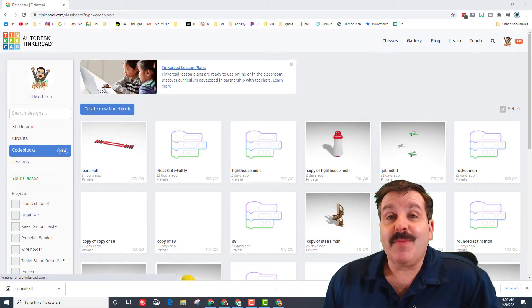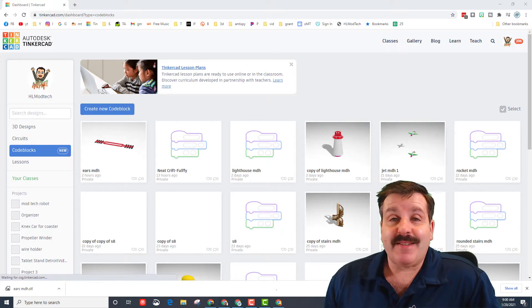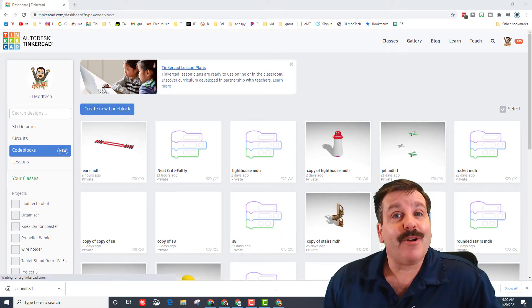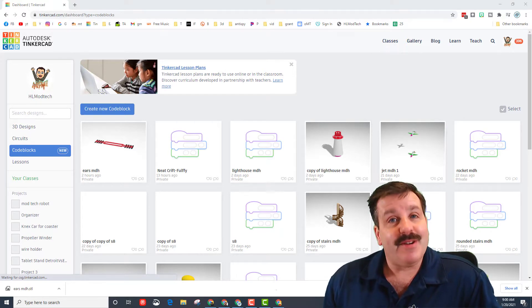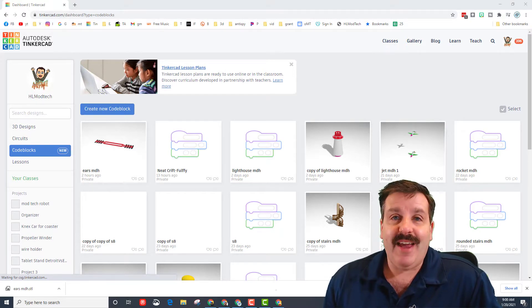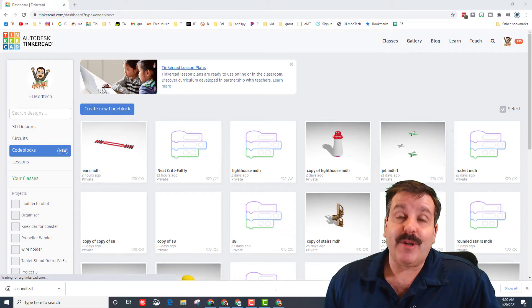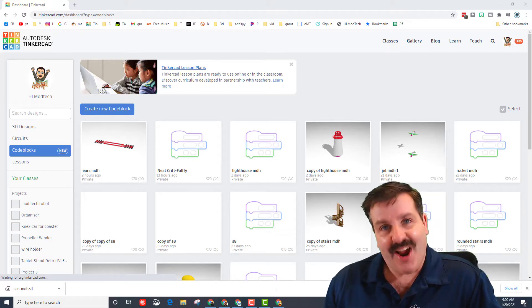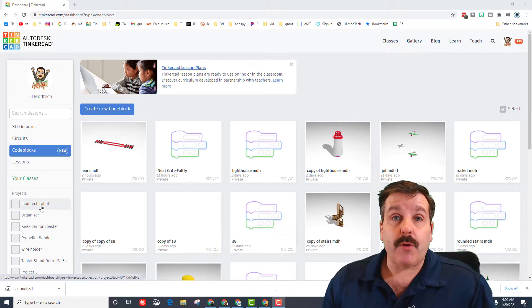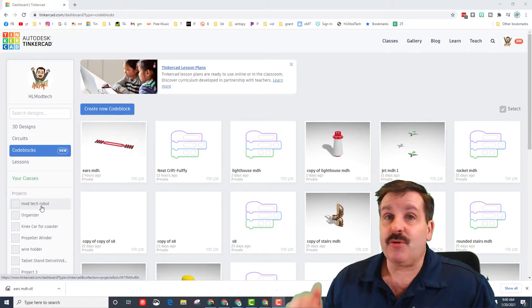Good day friends, it is me HL mod tech. Earlier I taught you how to create an ear saver. Now we're going to add our names to it, so let's get cracking. The first thing is you need to have completed the first lesson.